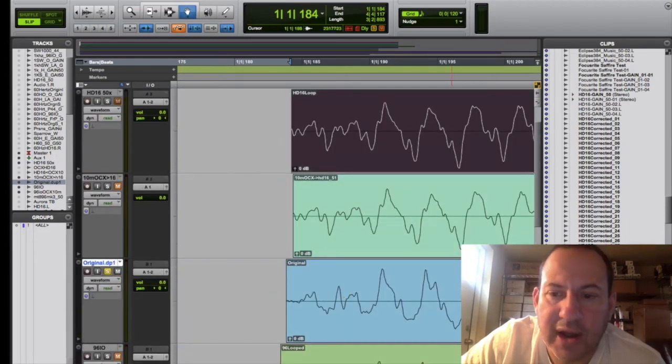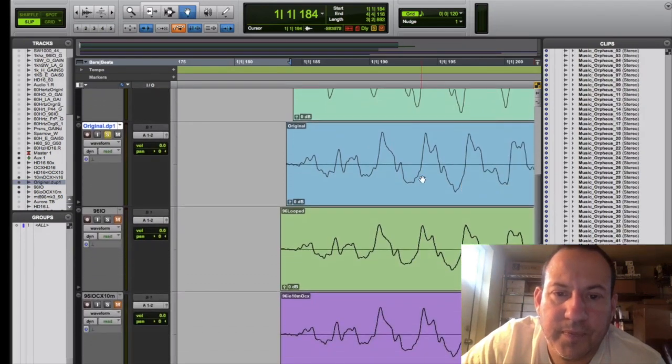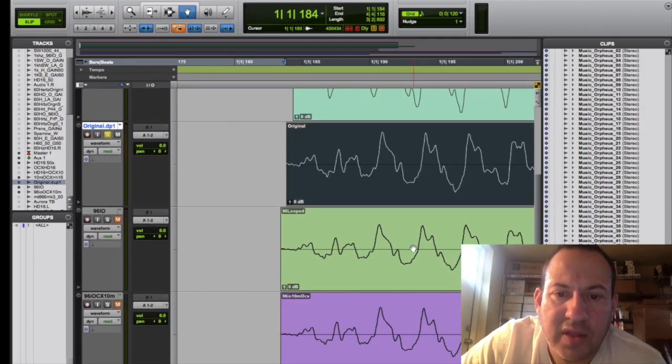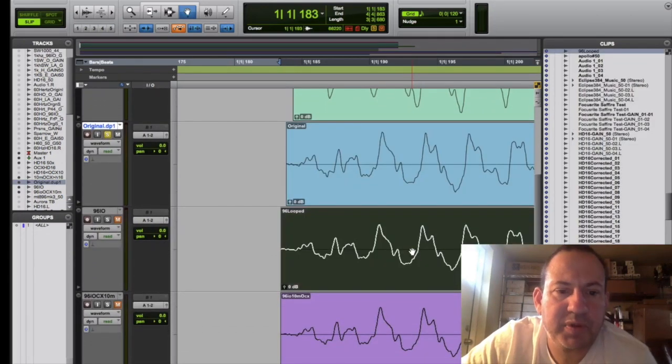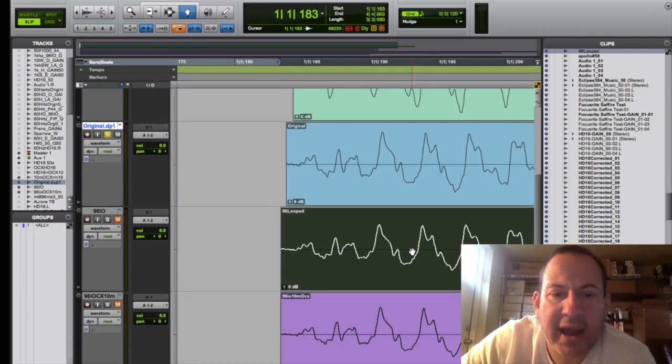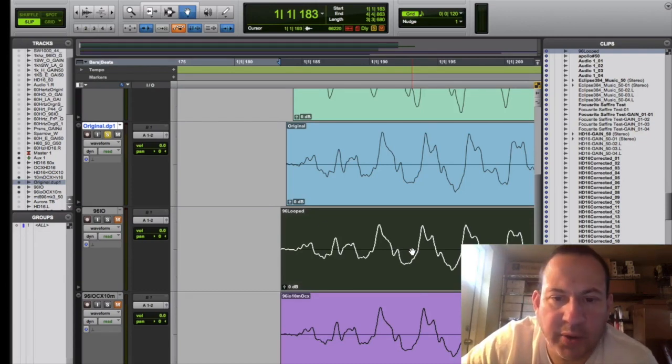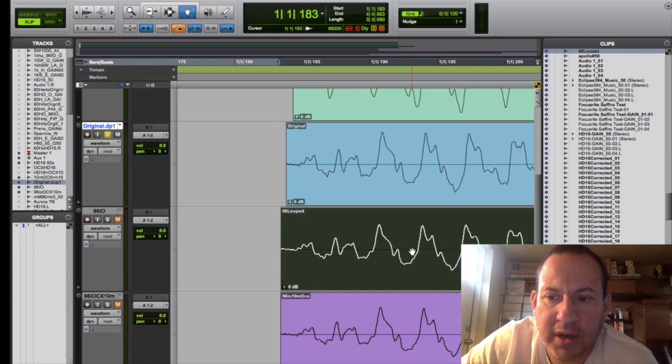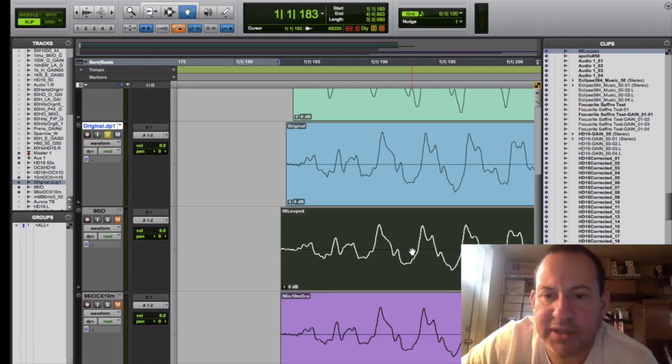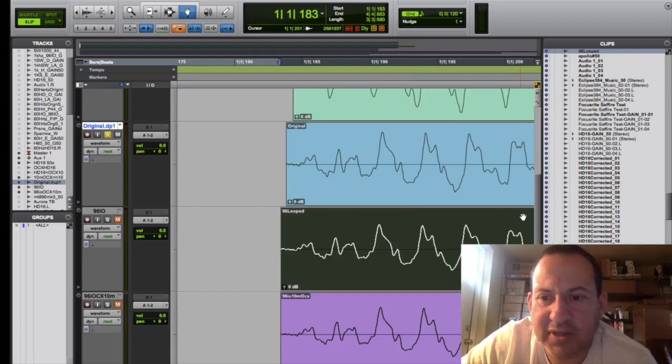Here's the original track. This is it looped back 50 times through the 96 IO. And I don't know why this is, but using the same cabling, same everything for all of these tests, the 96 seemed to hold up better on the loopback test after 50 loops.